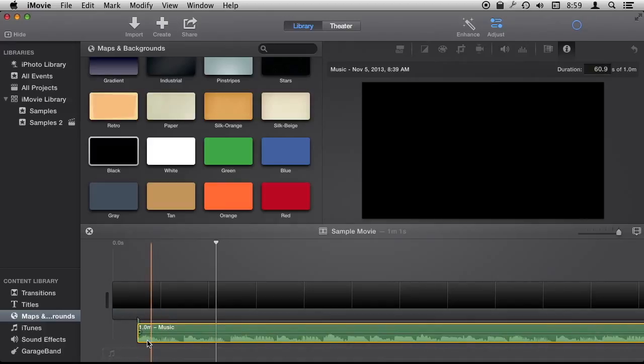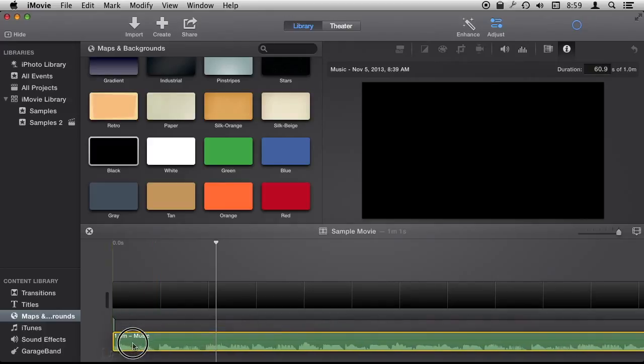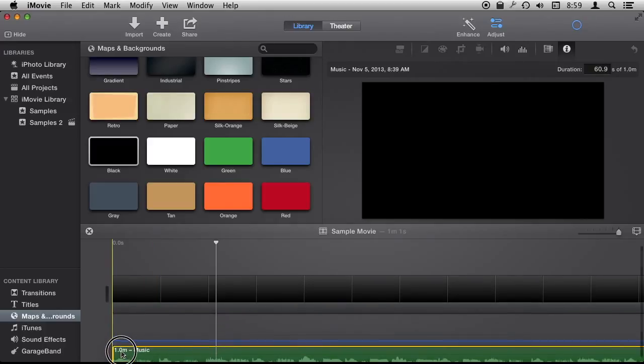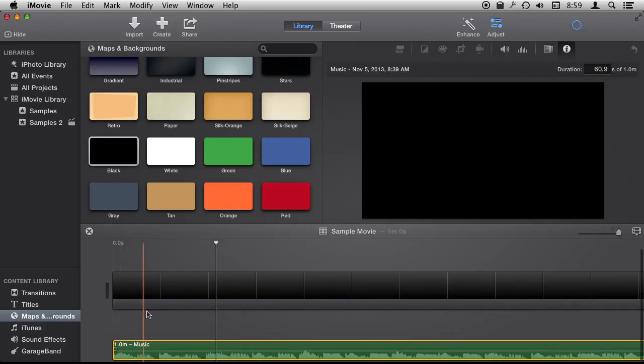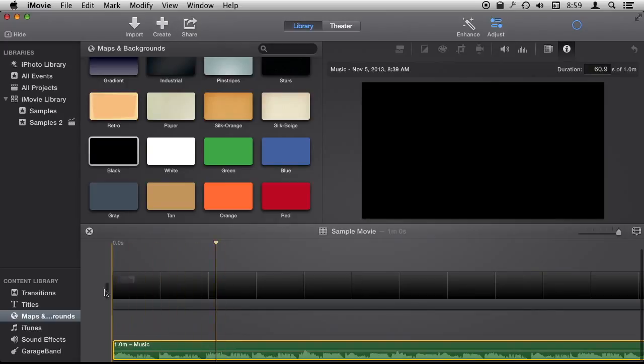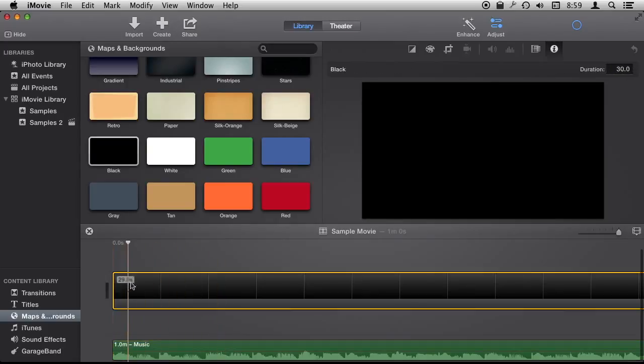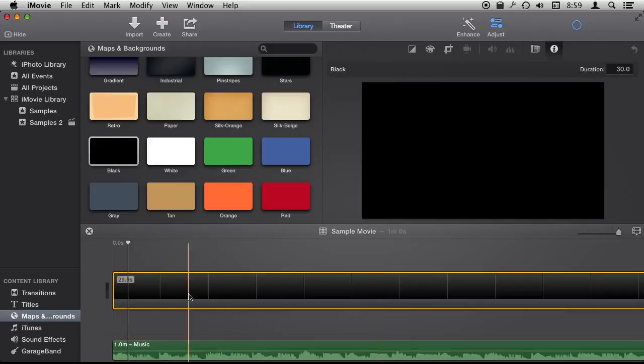We can add it as the background or we can attach it to that. It doesn't really matter as long as it's going to play and we have this track here, this black background track, to add markers to.